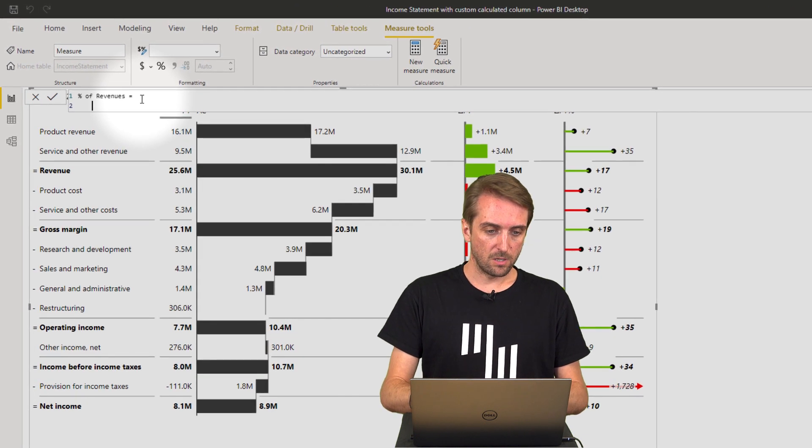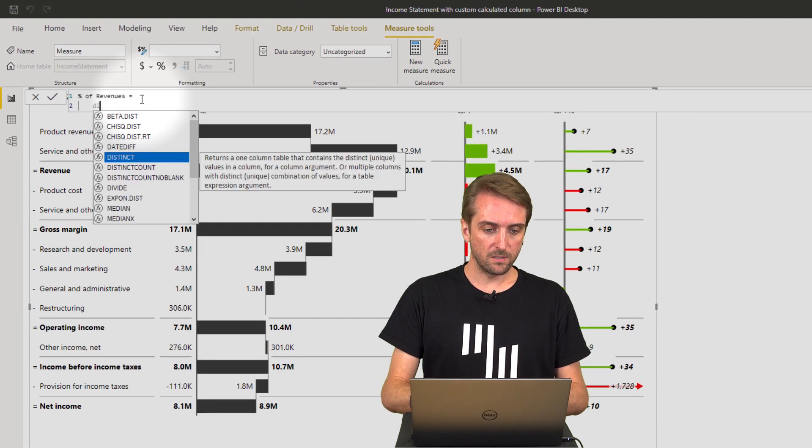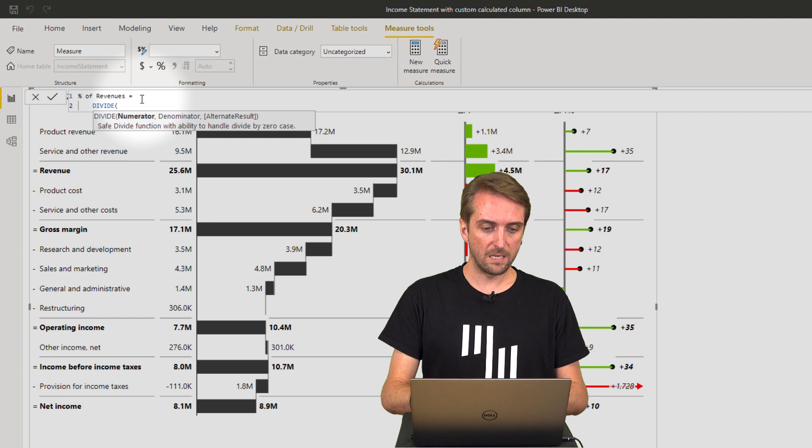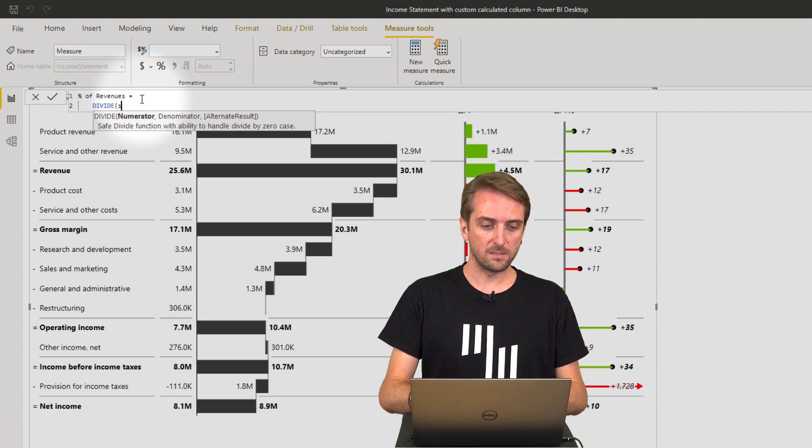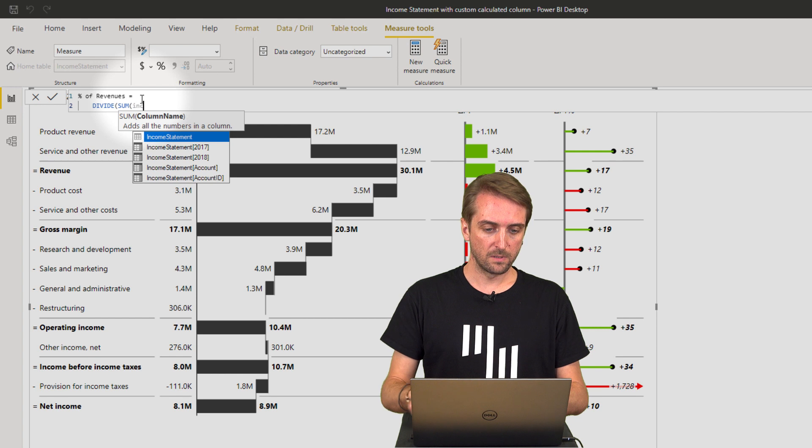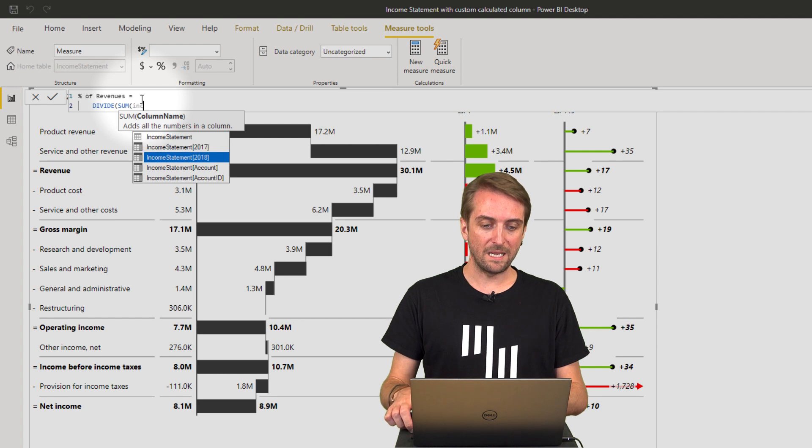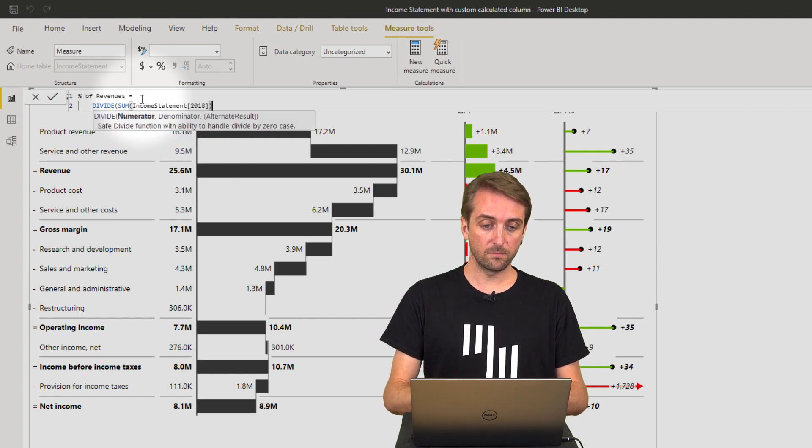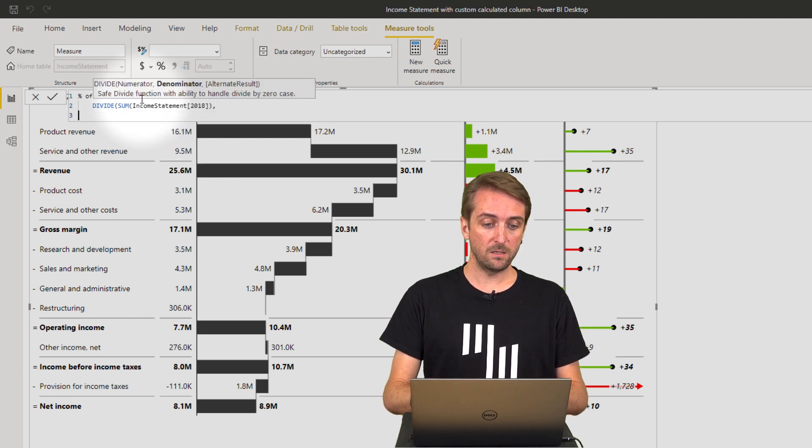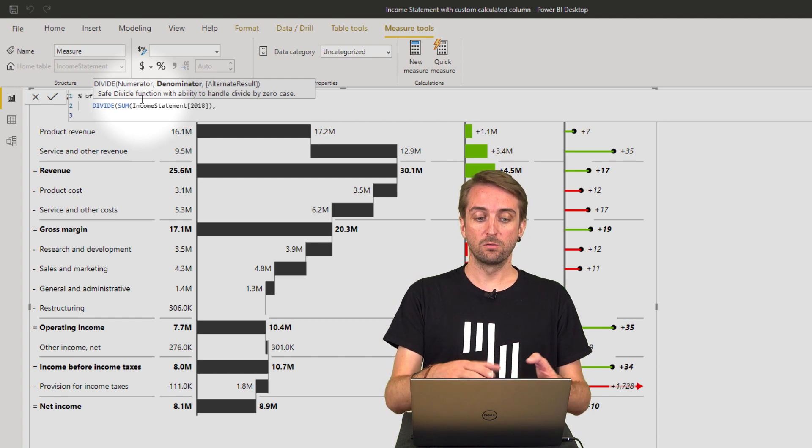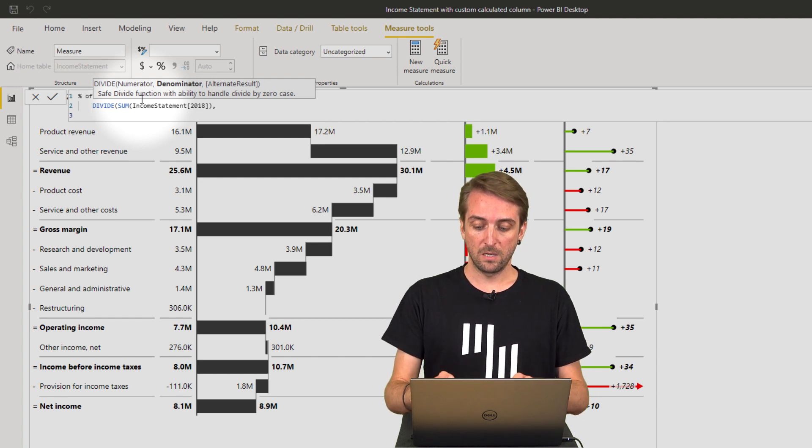So I want to start with a DIVIDE function, and I will divide the sum of the 2018 column, and it should be divided by the total revenue.